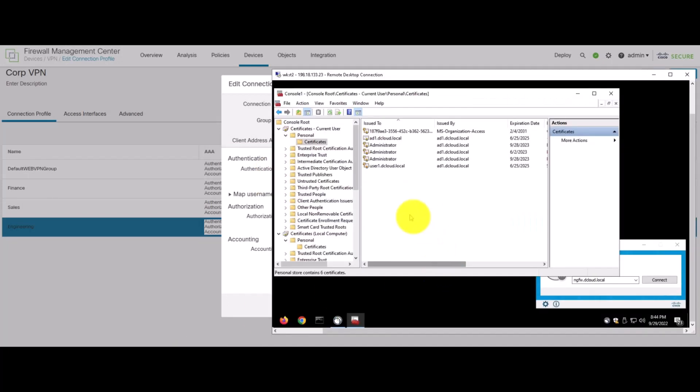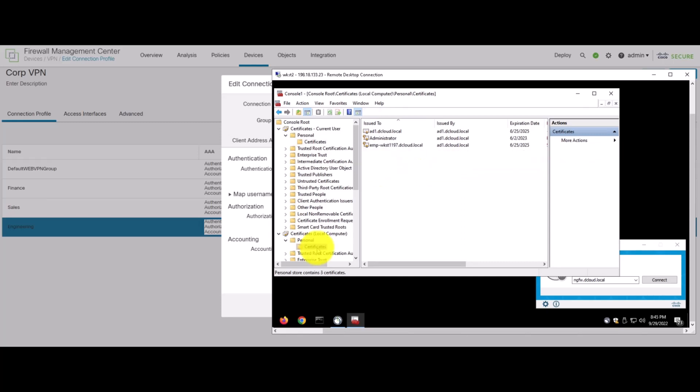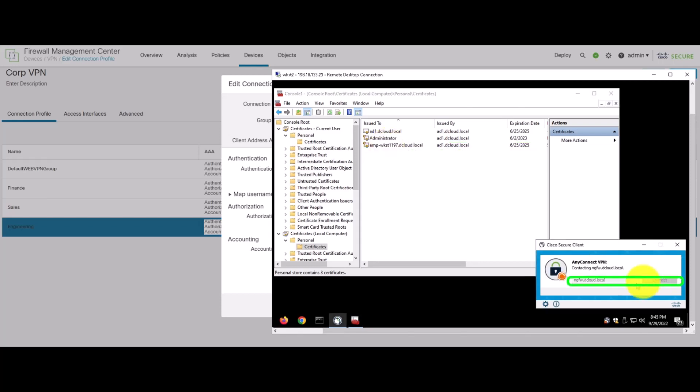So, now let's move to the client and we notice that we've got a client that has a user certificate issued by ad1.dcloud.local that goes to user1. This client has also been issued a machine certificate. So, we'll go and try to connect from the client and click connect and we'll try to connect to the engineering group.